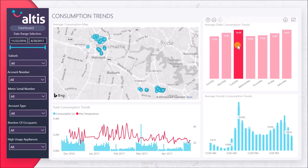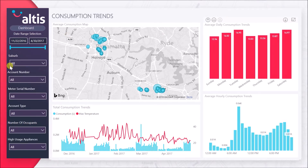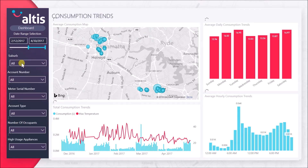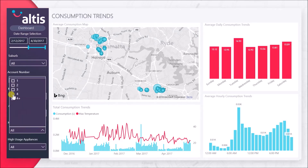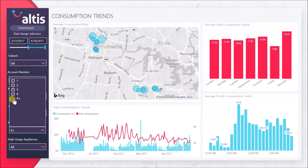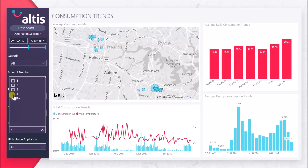With our solution you can investigate the water consumption trends of your customers and visualise these trends on a map. View monthly, weekly, daily and hourly trends at a glance to help you see how water usage varies based on the day of the week or the hour of the day.